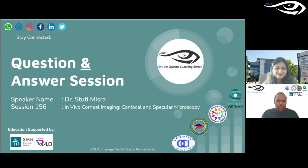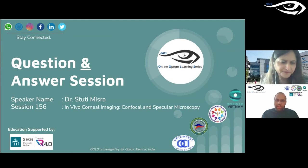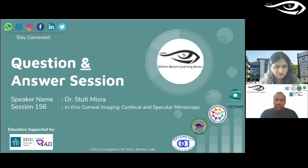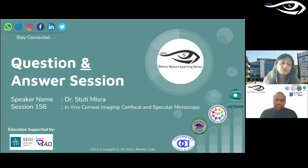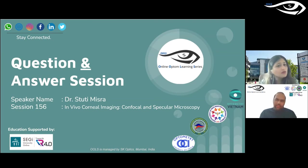One question from the chat: regarding these tests, do any of them require dilation? We talk about light reflexes and pupil size — is dilation essential?